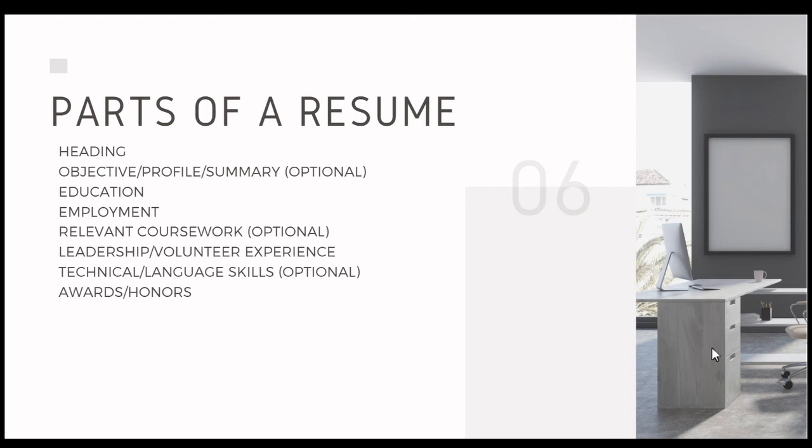Next, we recommend a leadership volunteer experience section. We really recommend that you have this section. So if you do not have any leadership or volunteer experience, we really recommend that that's something that you focus on during your time at Western Michigan University. Next, we recommend having the skills section. Again, we recommend that these are technical and language skills, and that other soft skills are represented in your employment portion of your resume.